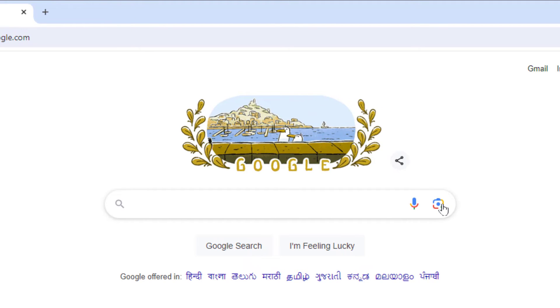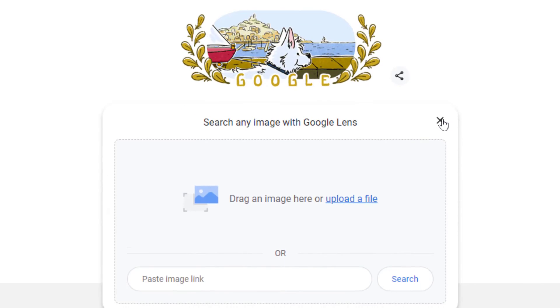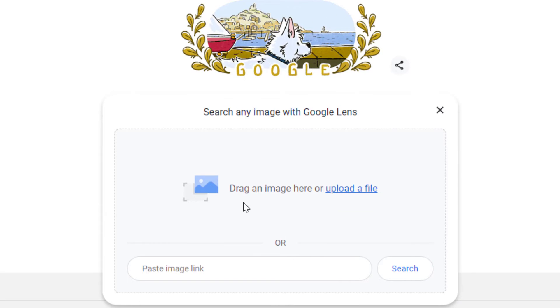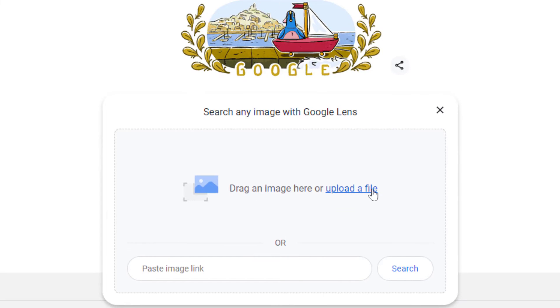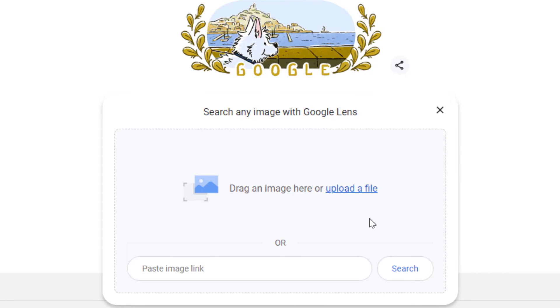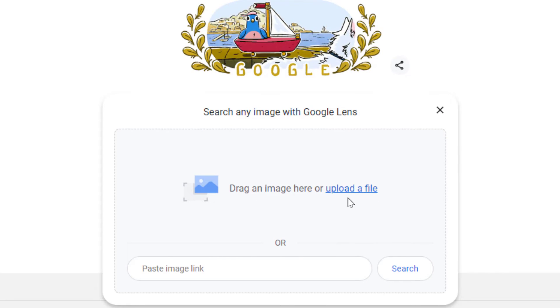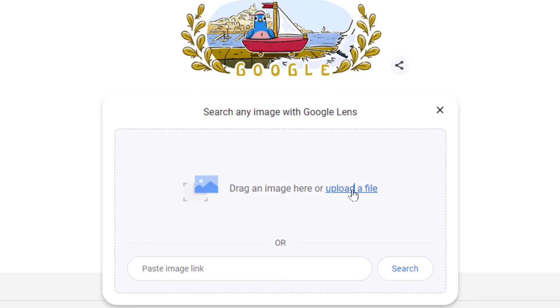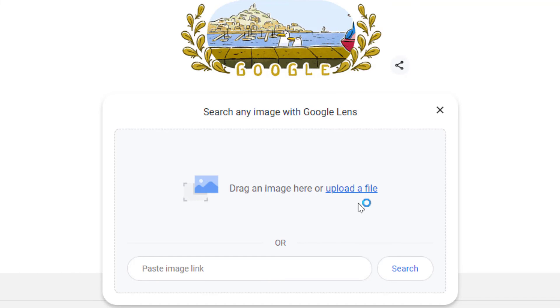This is the Google Lens feature. From here, you can easily drag and drop your image file, or if you want to upload from here, just click on 'Upload a file.'